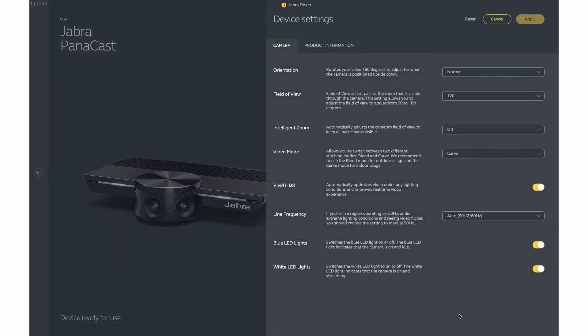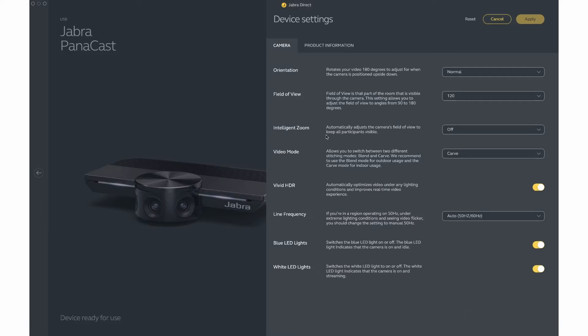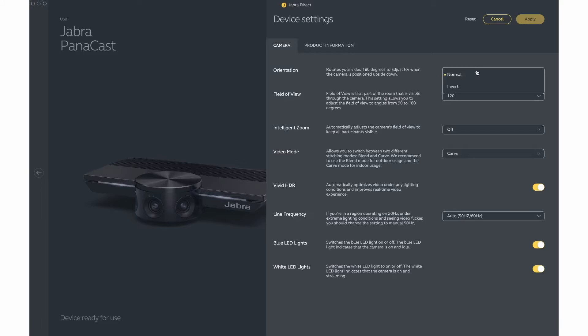Device settings are what are called set and forget settings, meaning whatever you set up here will be uploaded to the camera, the camera will be rebooted, and then these settings will be permanent until you change them in the device settings again. The orientation is set to normal by default, which is the appropriate setting if your camera will be mounted on top of your computer or digital board. If you choose to set this to inverted, that should only be done if your camera will be permanently mounted to a wall or some other location in which the mounting is done upside down.